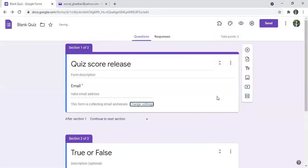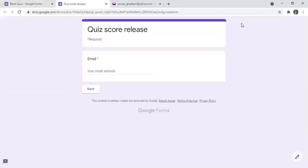They can put their email and once the students put their email, they can later on get the score using their emails.